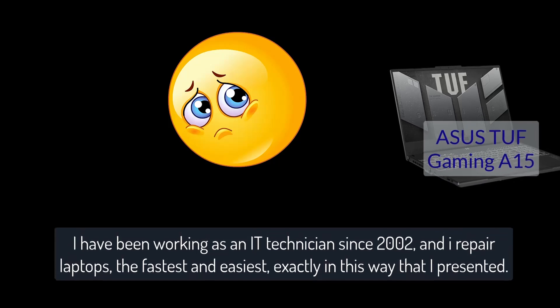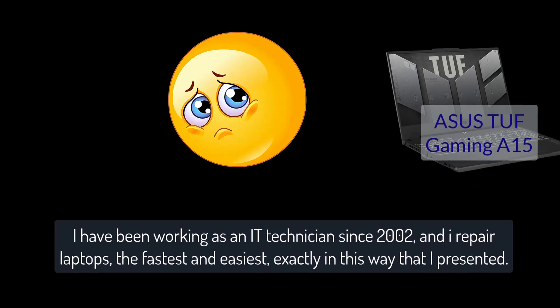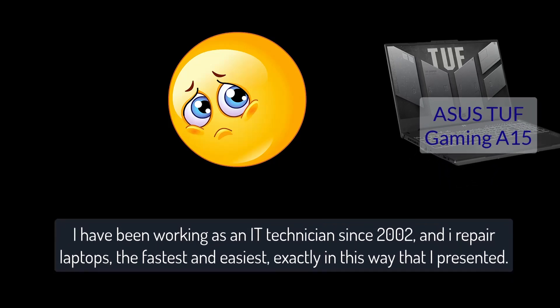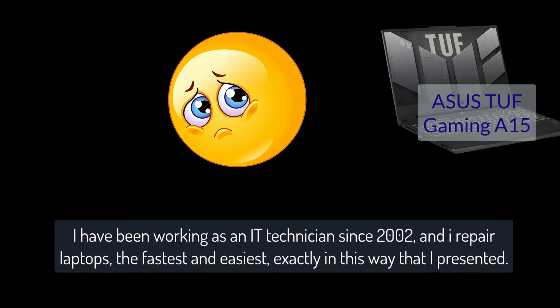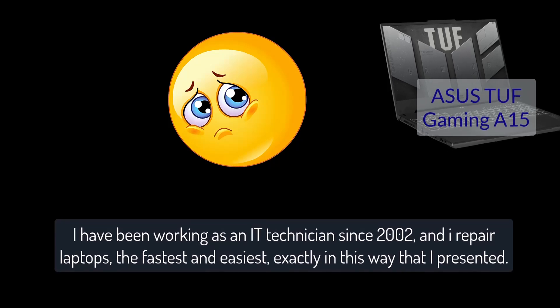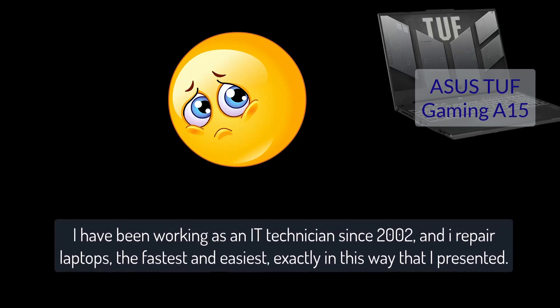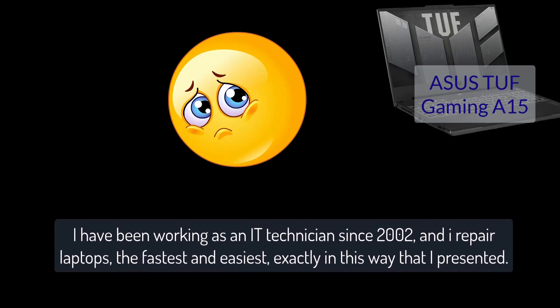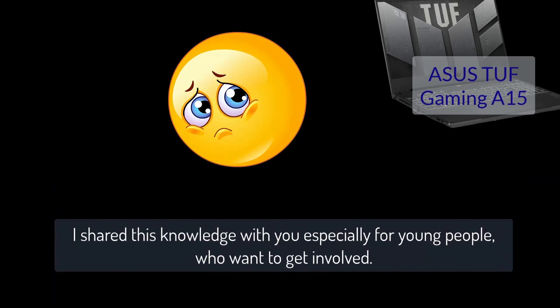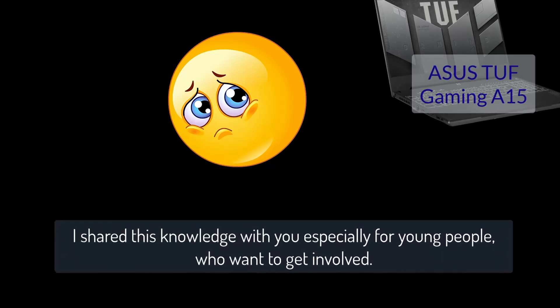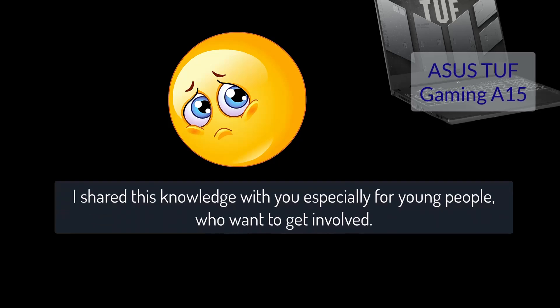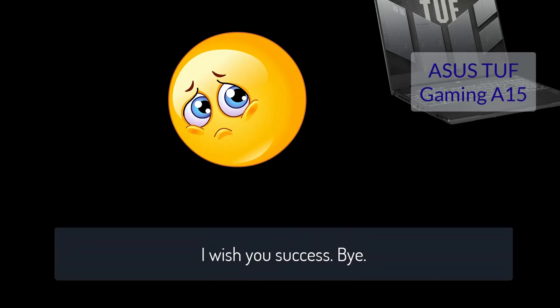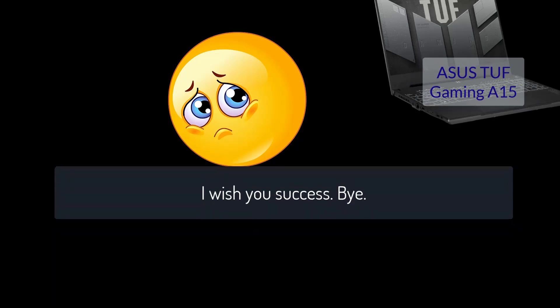I have been working as an IT technician since 2002, and I repair laptops the fastest and easiest, exactly in this way that I presented. I shared this knowledge with you especially for young people who want to get involved. I wish you success. Bye.